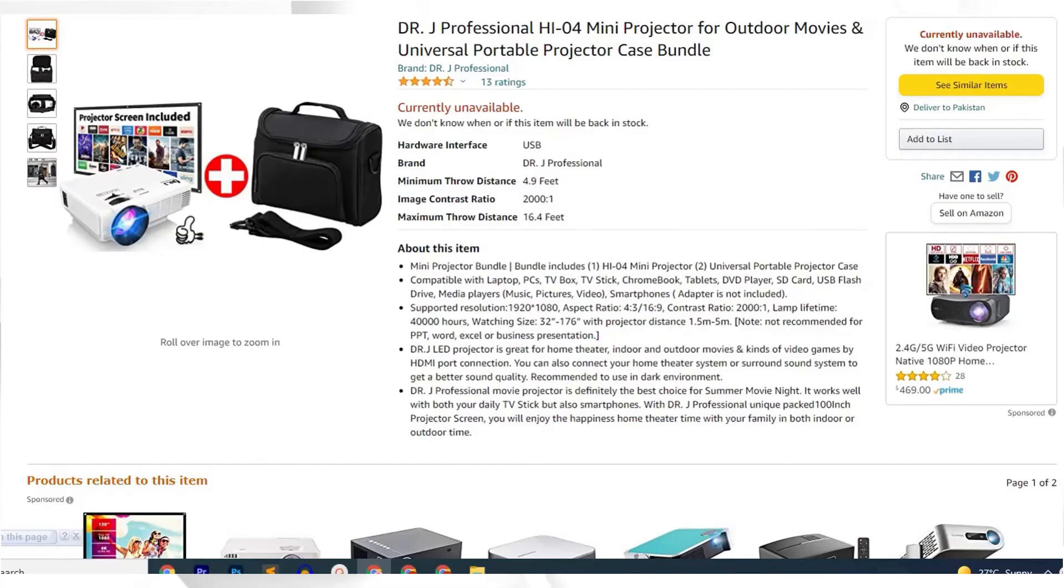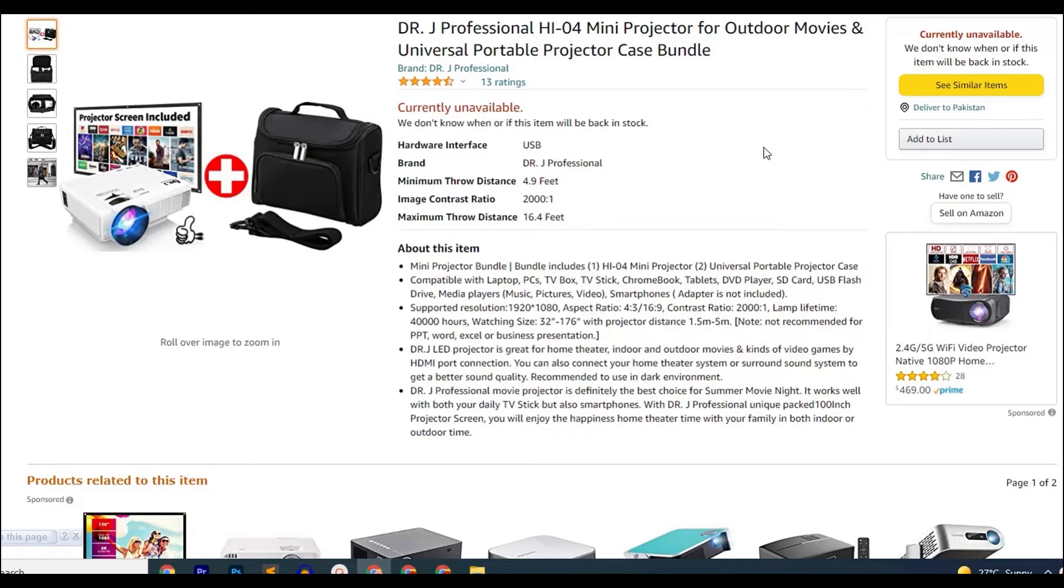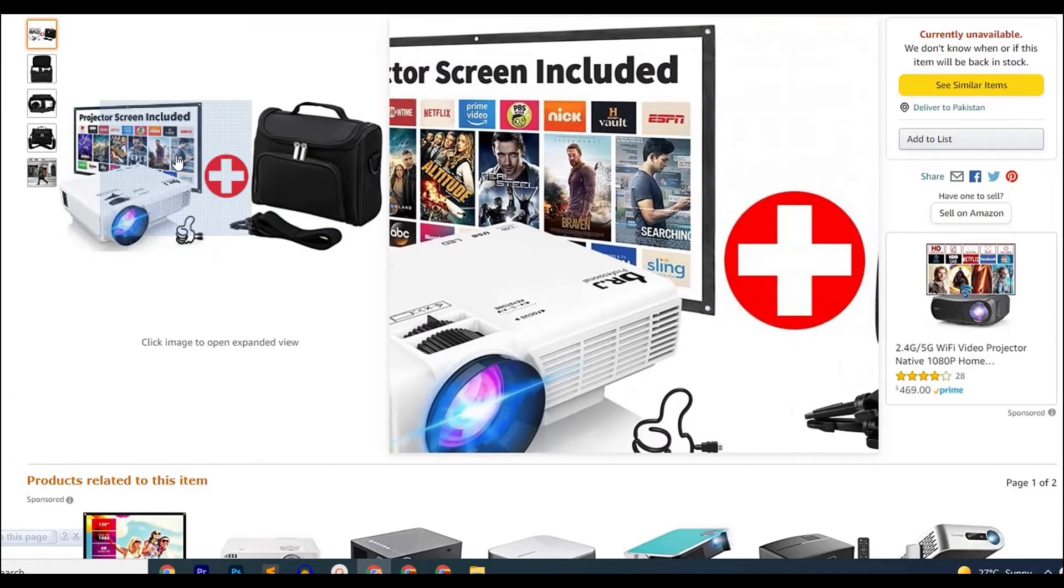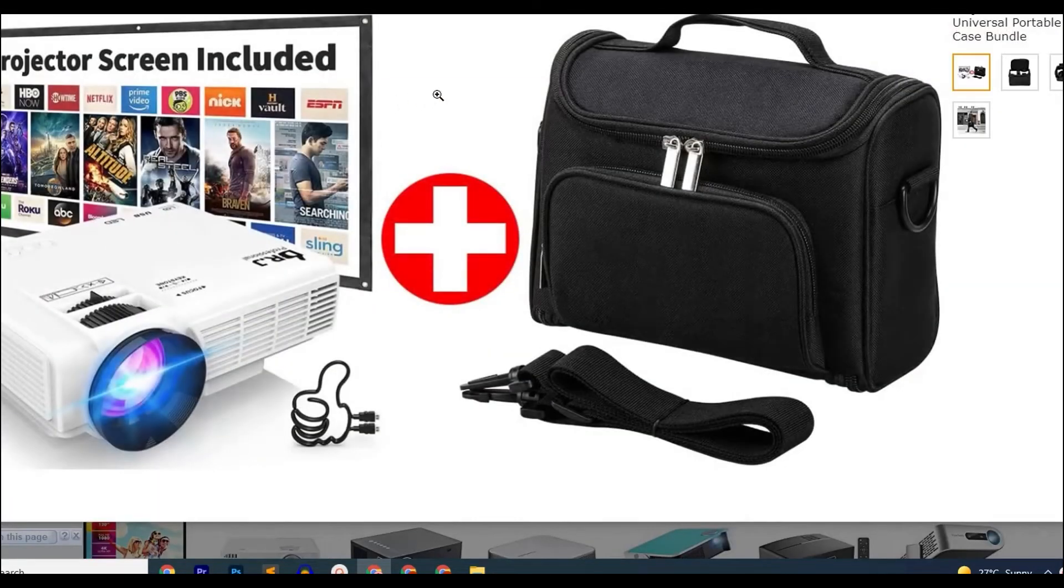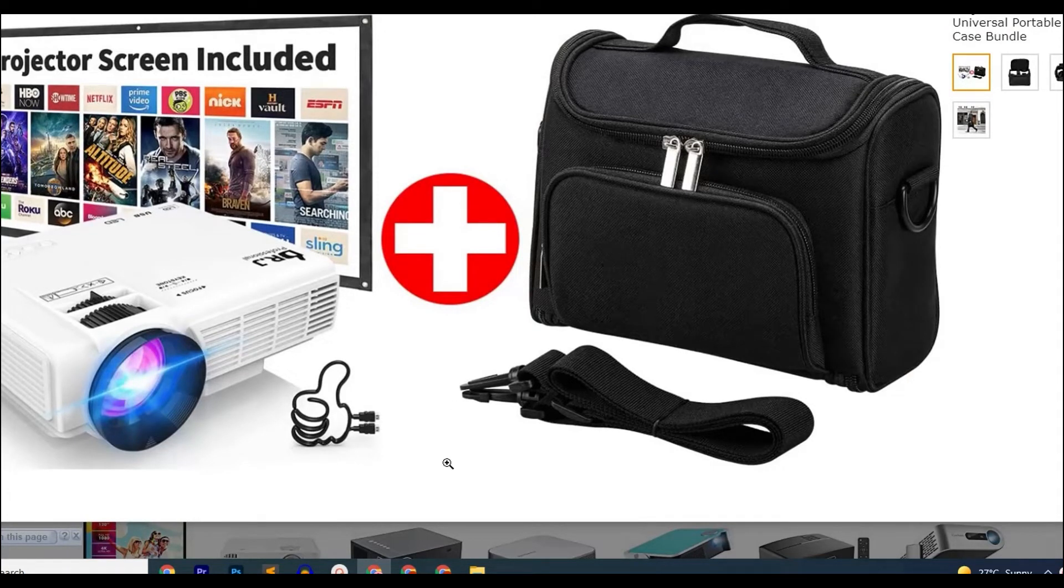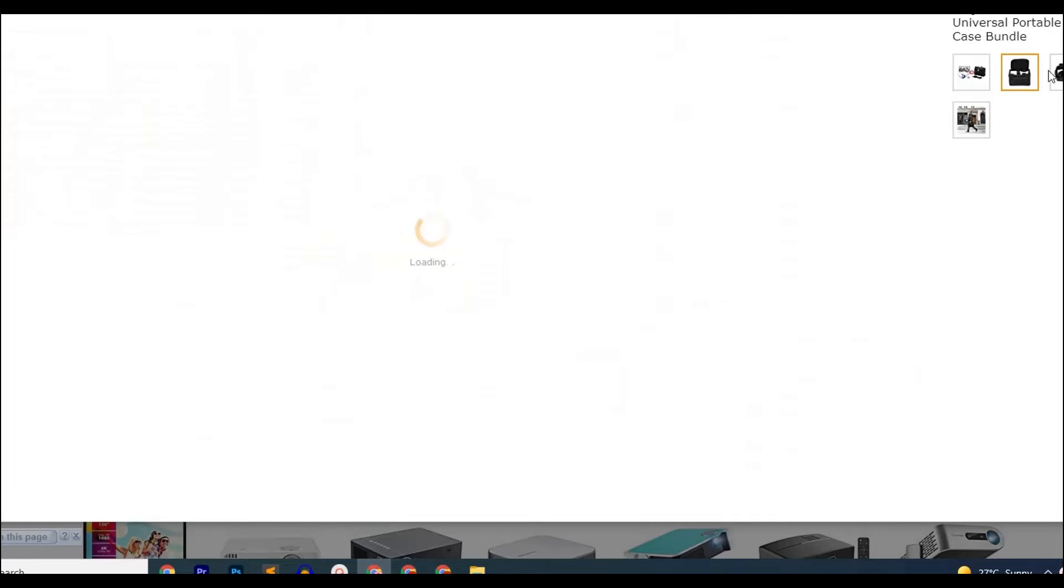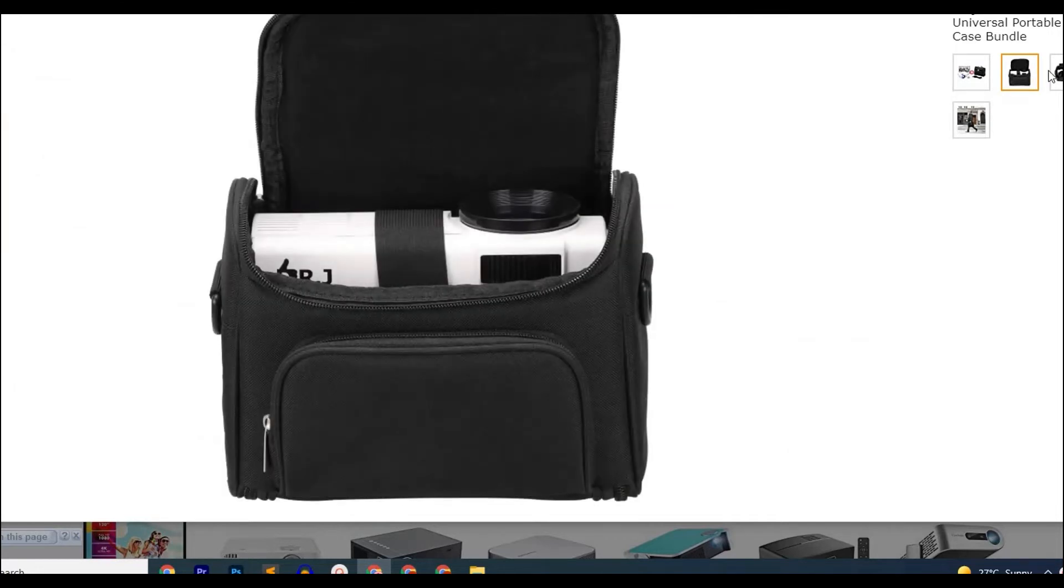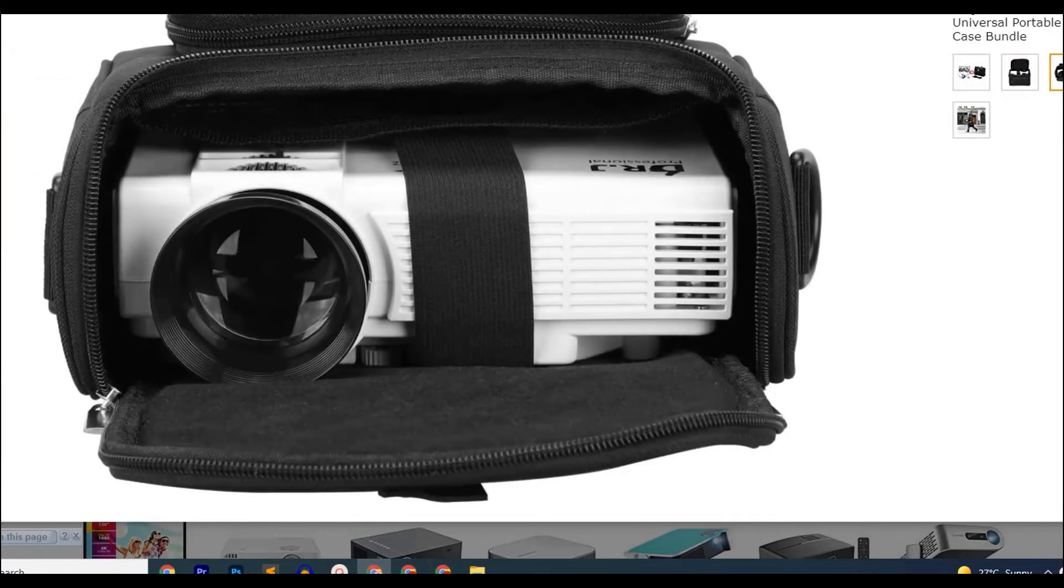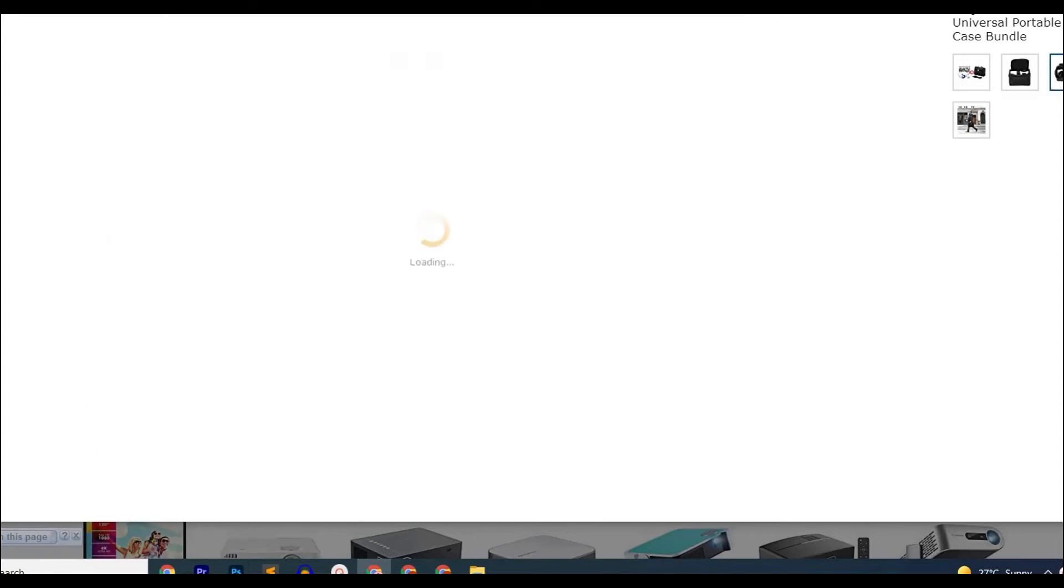This is the HI-04 Mini Projector by Dr. J Professional and it is one of the highest rated projectors you can find on Amazon. It is an upgraded projector from its previous generation and a lot of things have been improved. It has improved its brightness and now you can enjoy watching movies using it even in a bright dorm room with big windows.